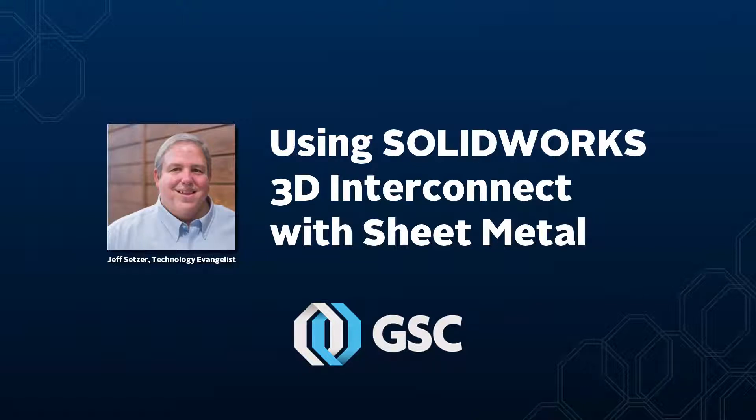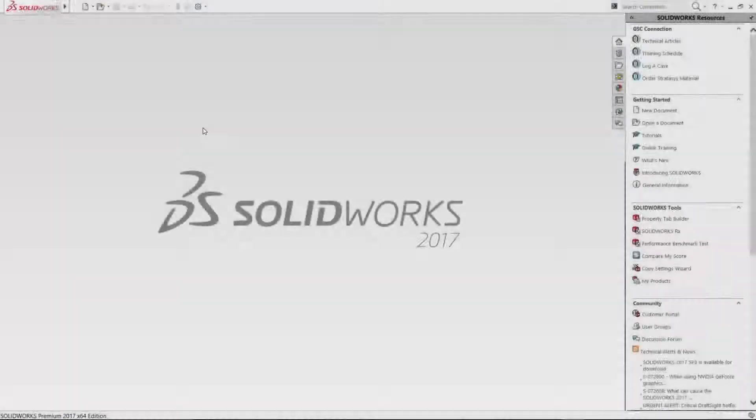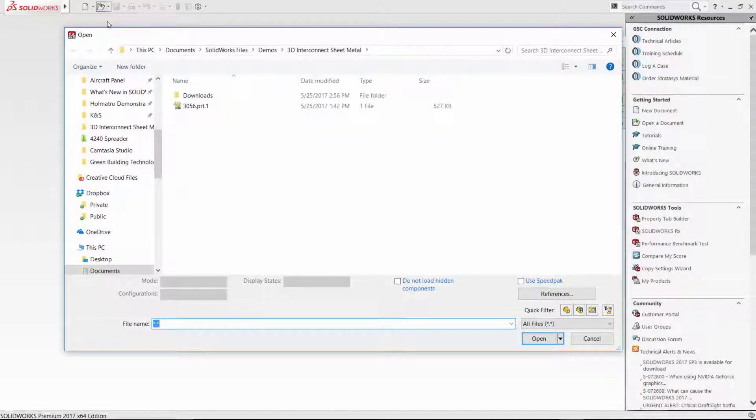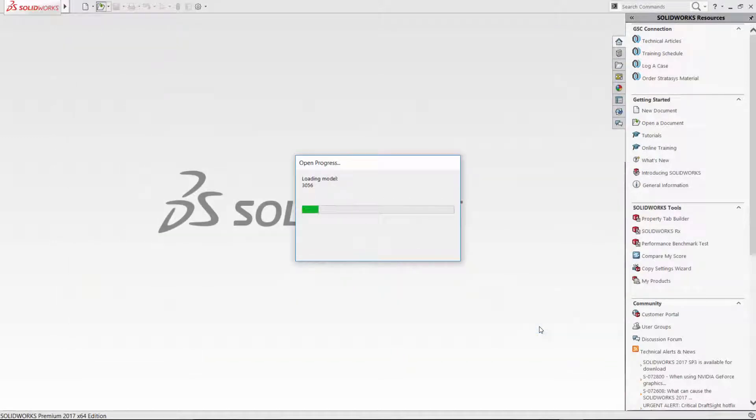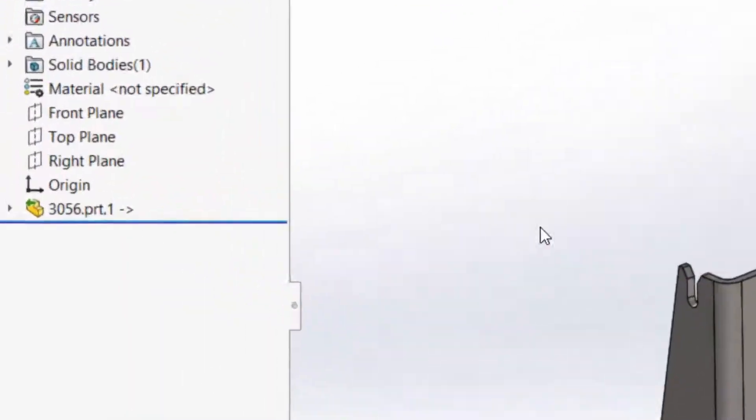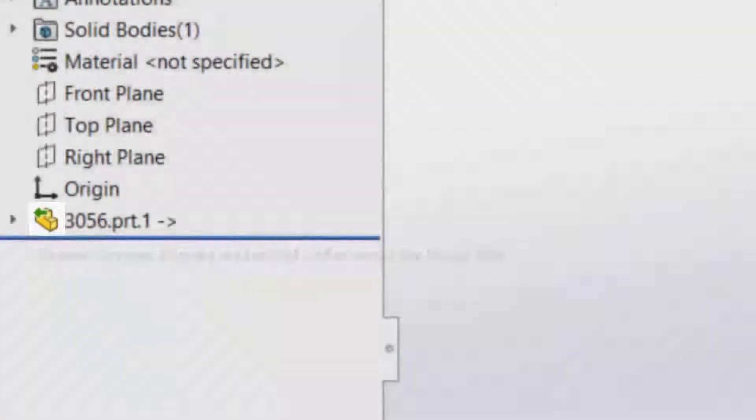SOLIDWORKS 3D Interconnect allows you to work in a variety of workflows including working with imported sheet metal parts. We'll open up this Creo file here that's on my system and bring it in through Interconnect. When 3D Interconnect works, you'll make a SOLIDWORKS part file with an external live reference to that Creo file.